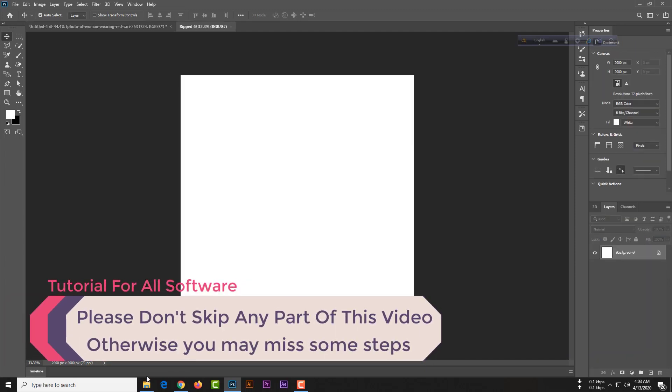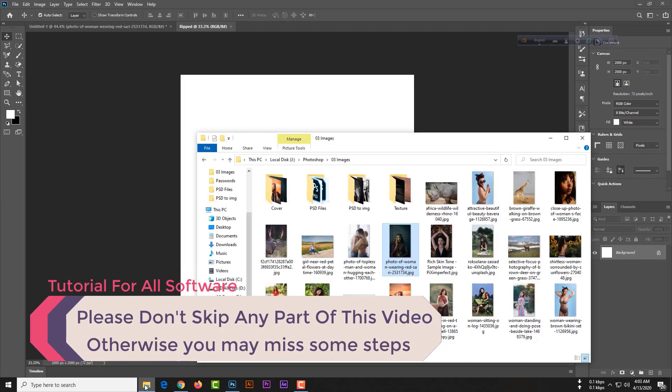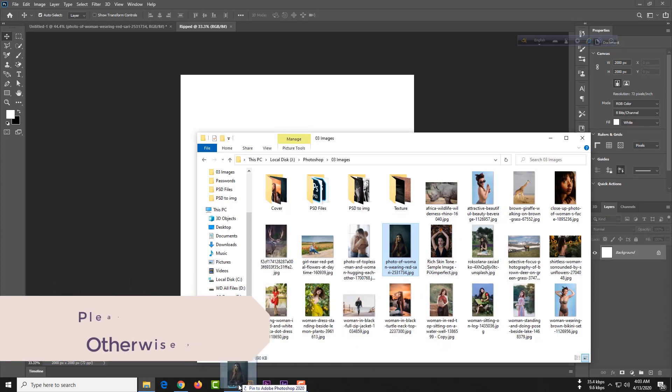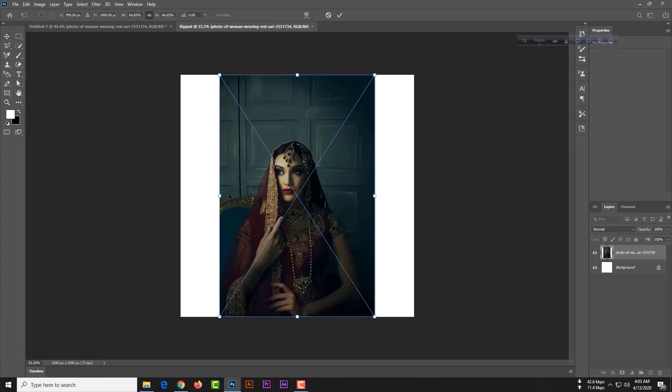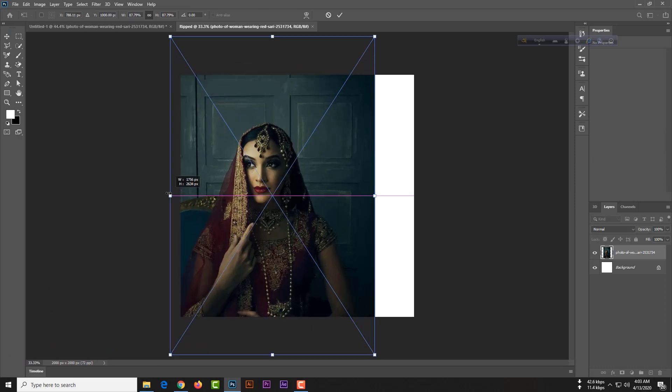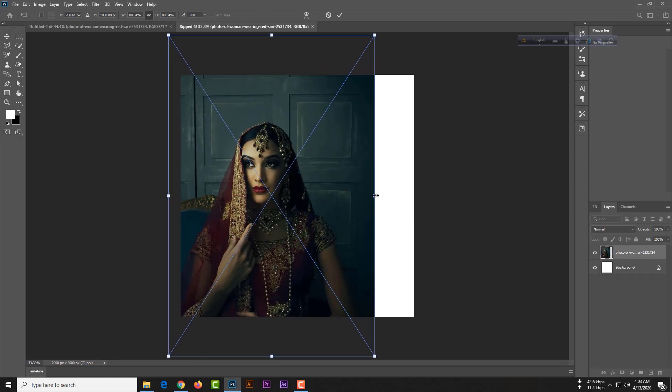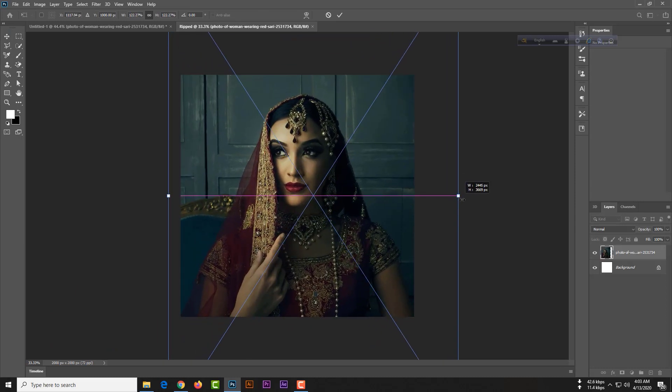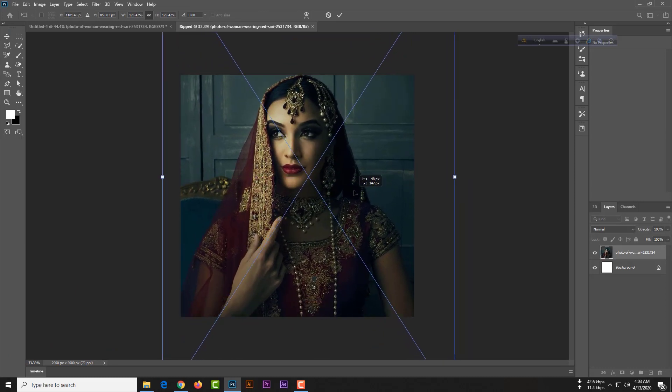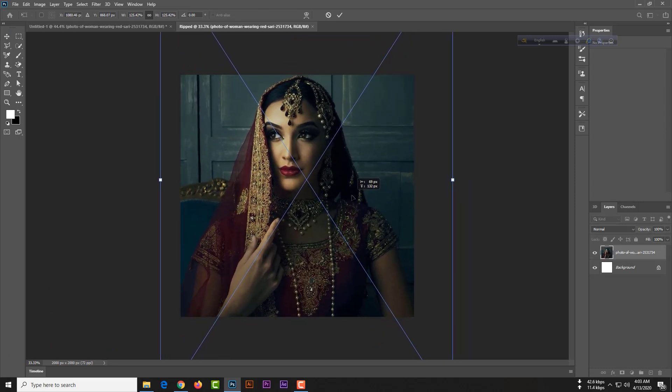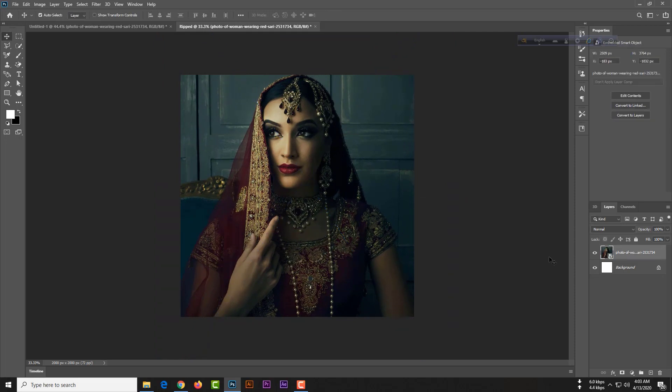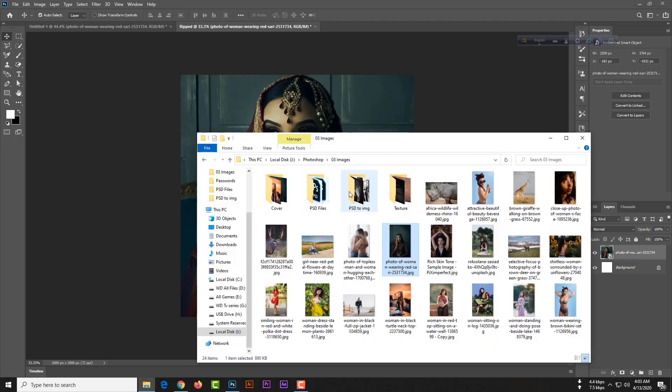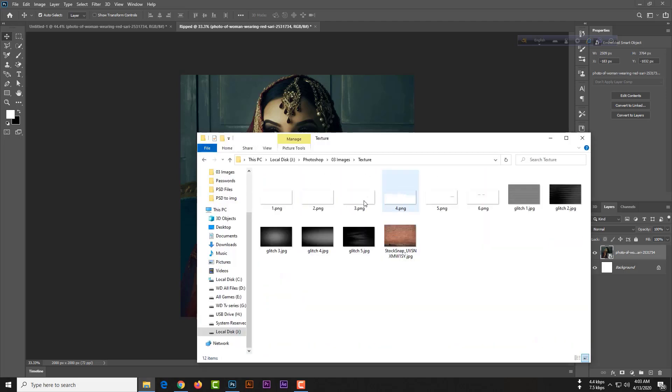Now you just need to place our first image. Simply hit the enter button. Then you need to place our second texture image in here.